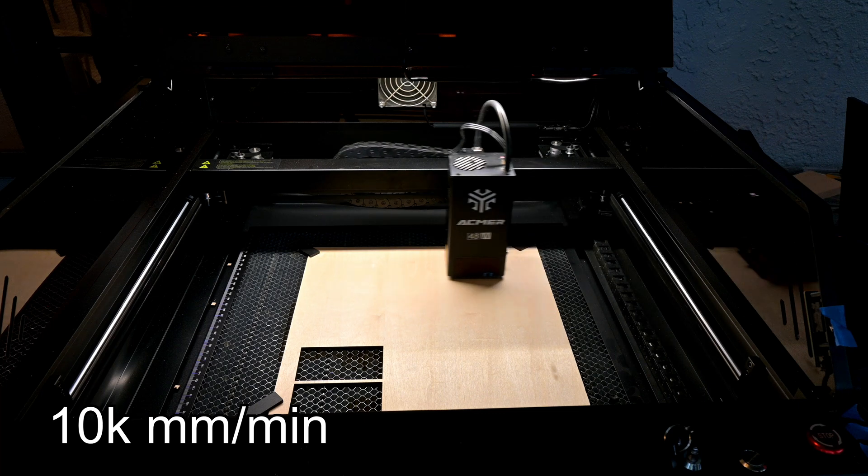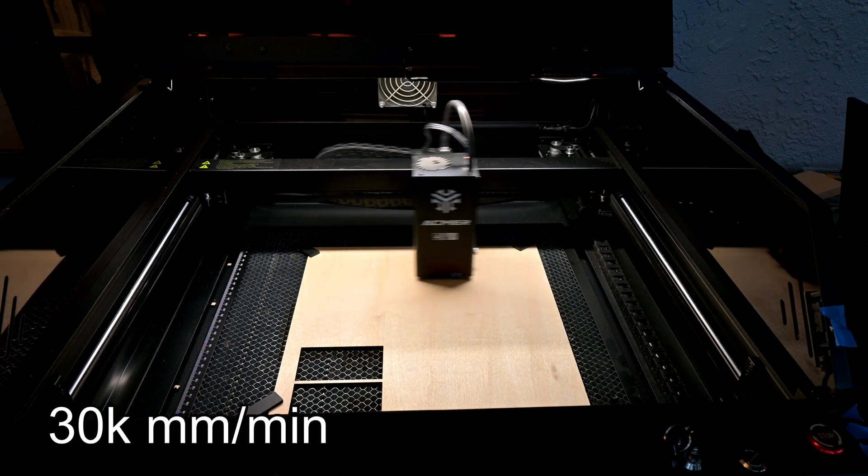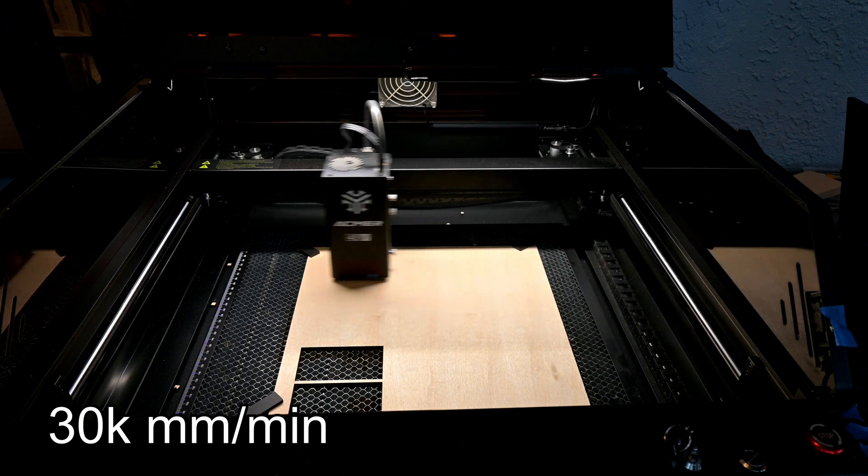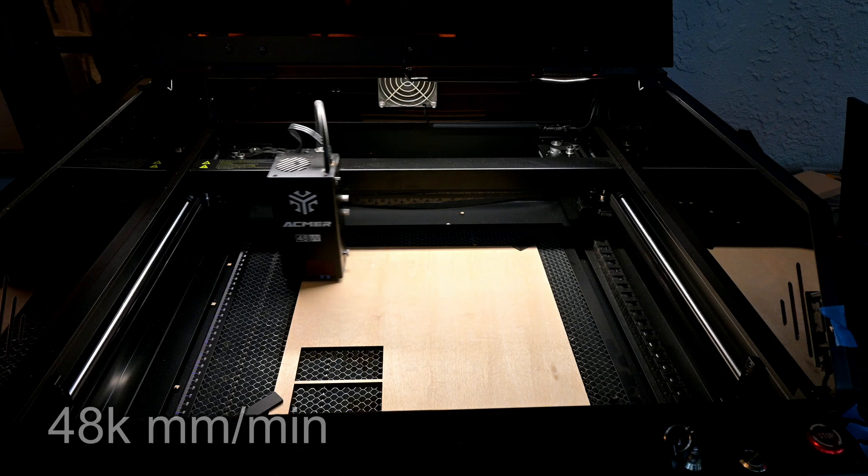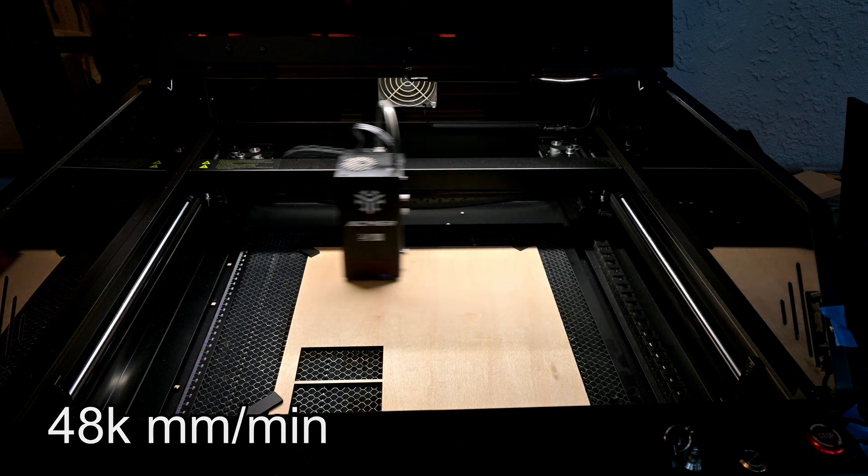Here I test moving the laser 300 mm side to side, and there's a noticeable difference between 10,000 and 48,000 mm per minute.